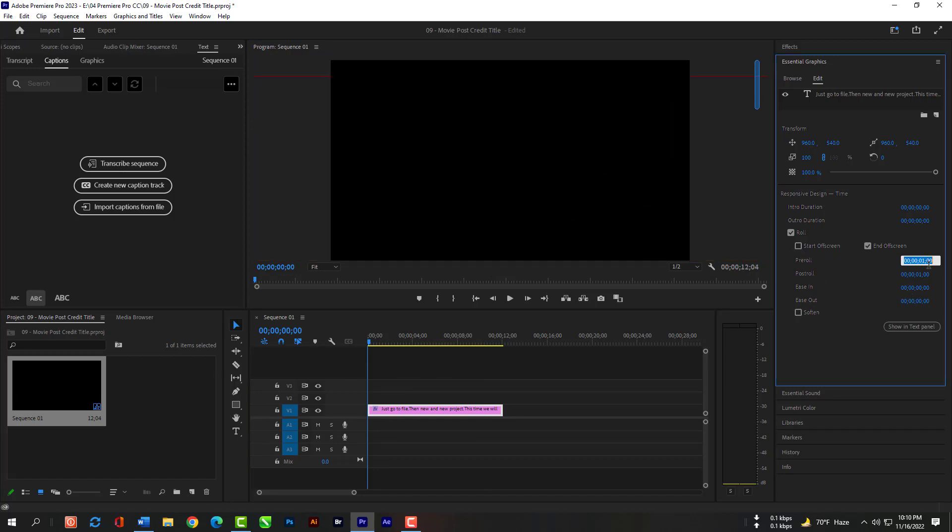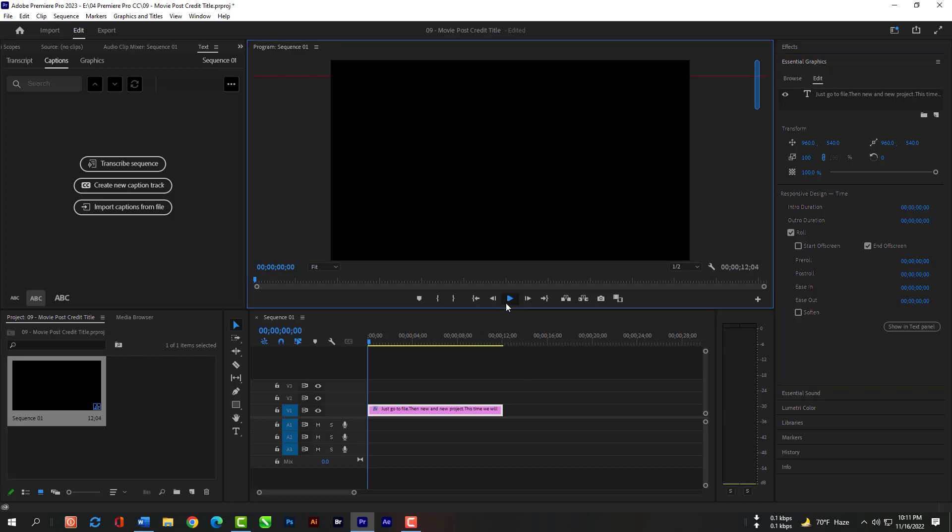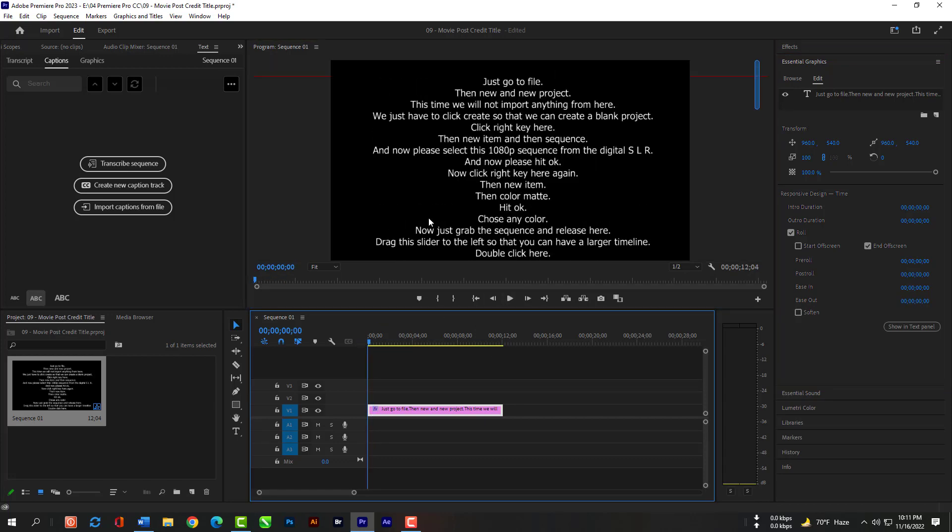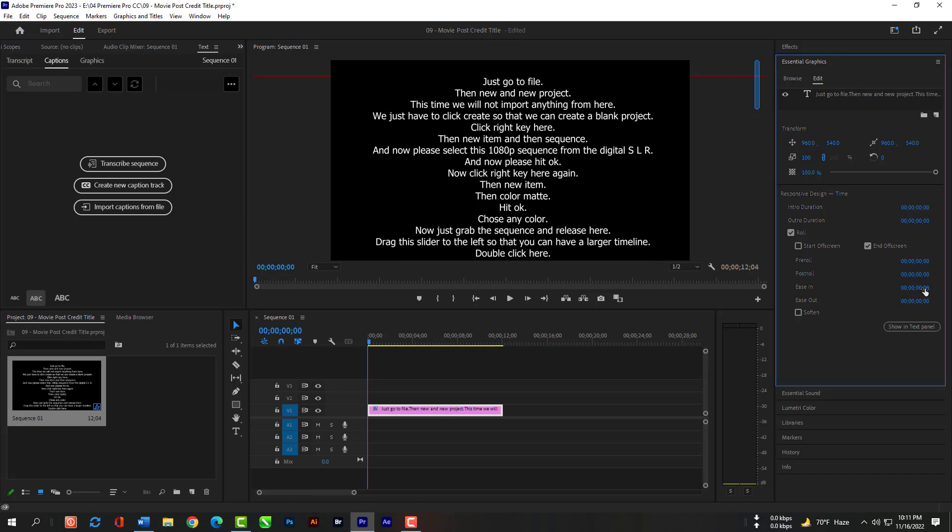Now switch off this start off screen and end off screen. Then set the ease in and out timer. It will start from the top of this canvas and finish, but will take the amount of time that you set.